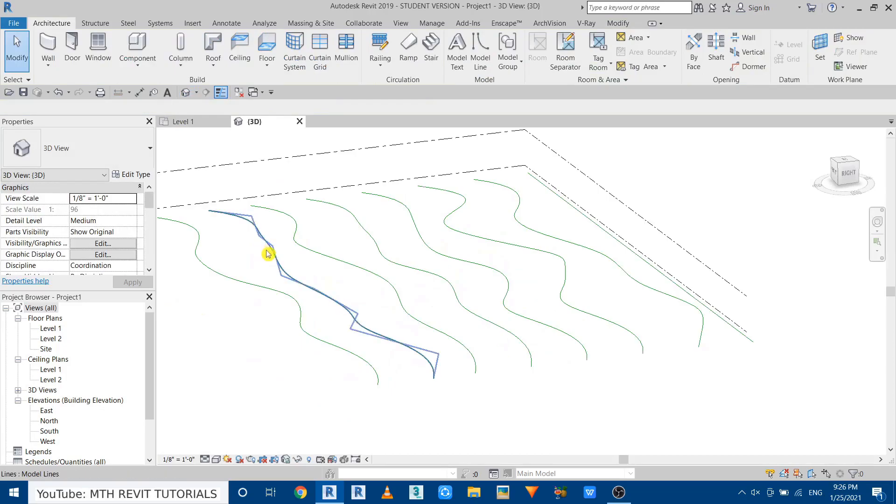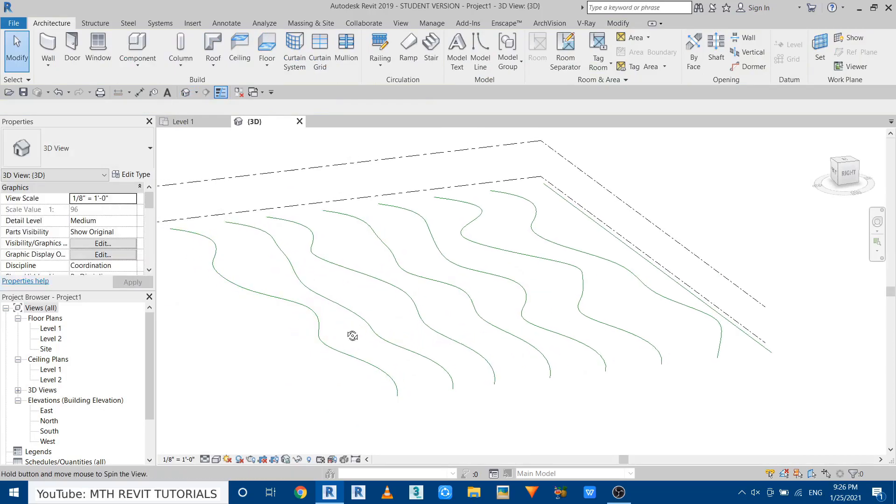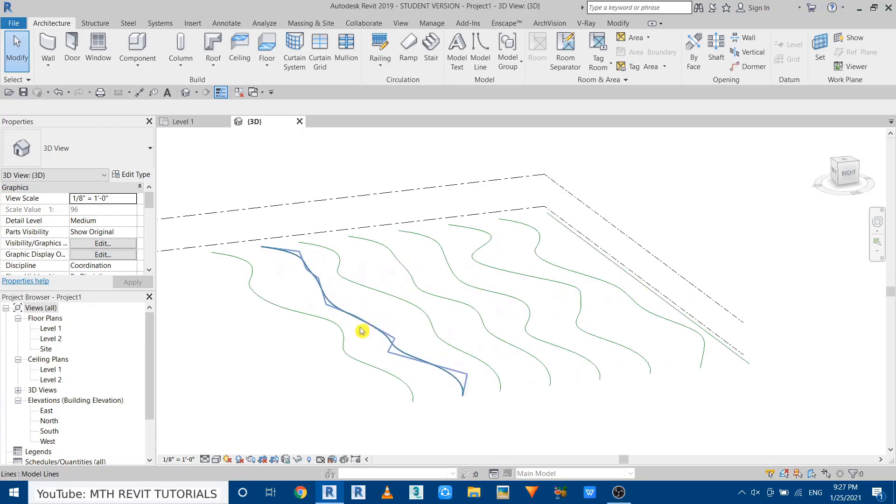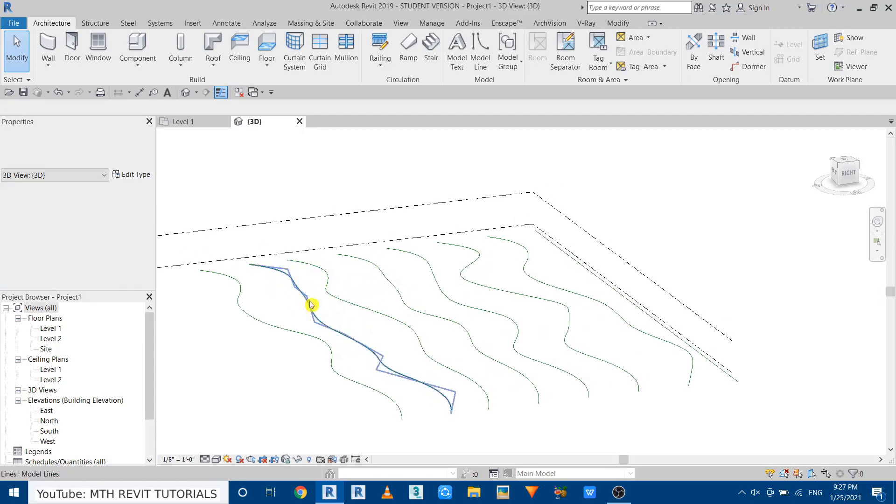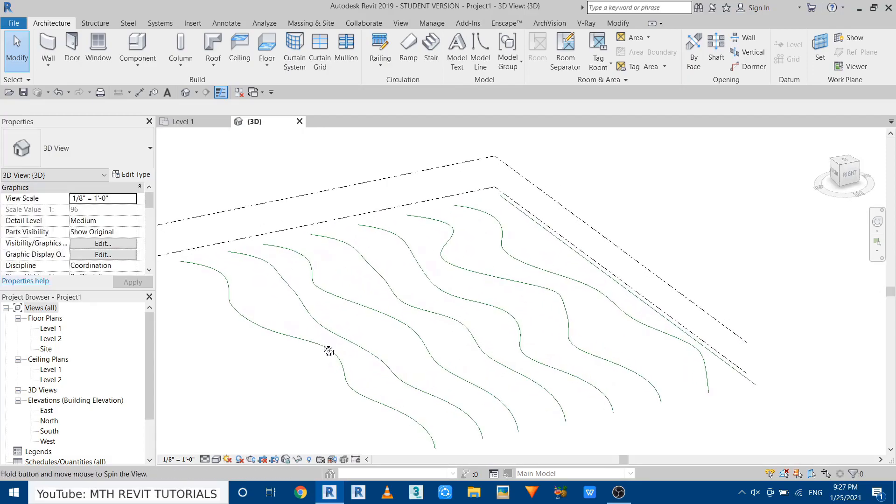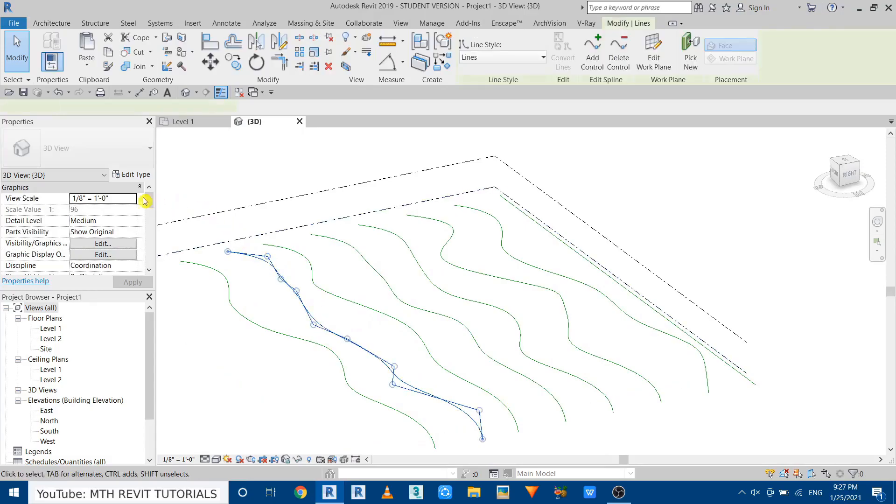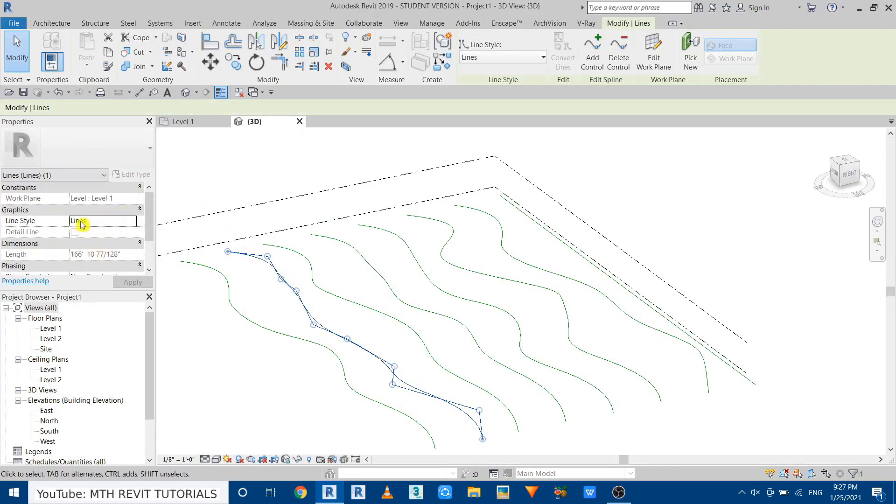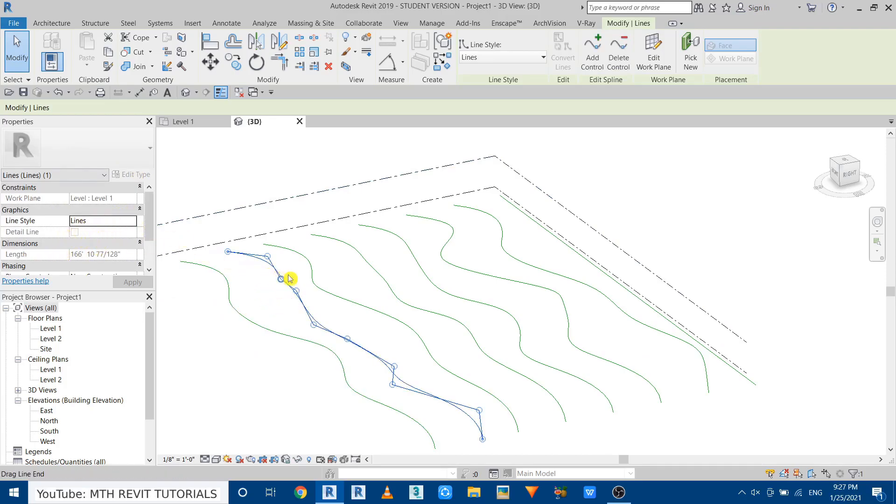You can see all these model lines were created at zero level and of course we don't want them to be like this because we want to give the height offset to these model lines. So let's select this one and if I go here you can see we don't have any option to give the offset and we don't have any parameter.